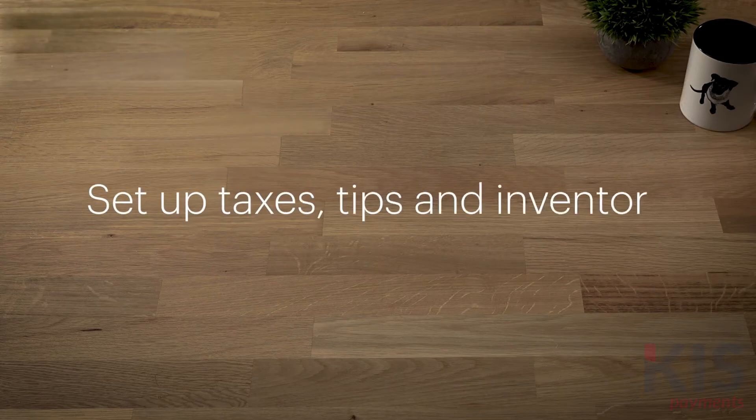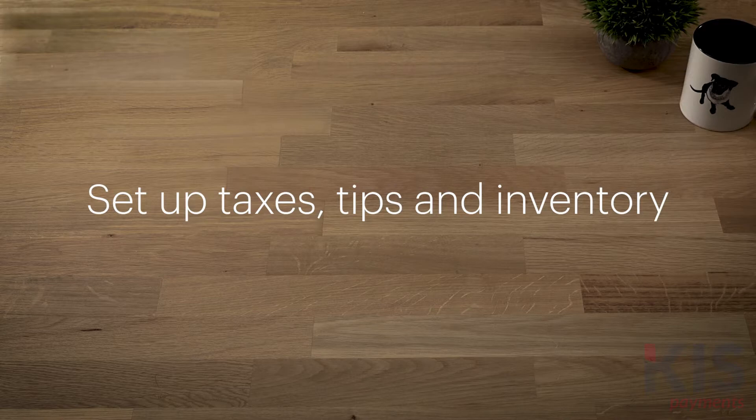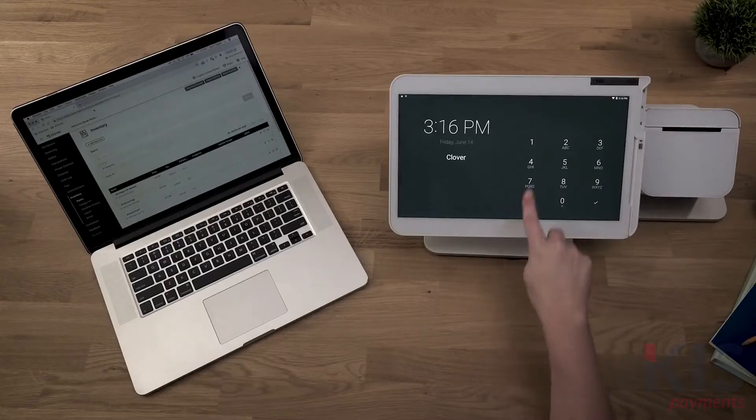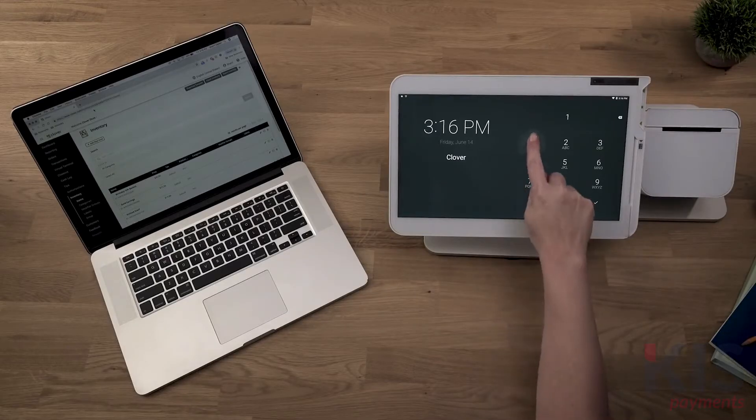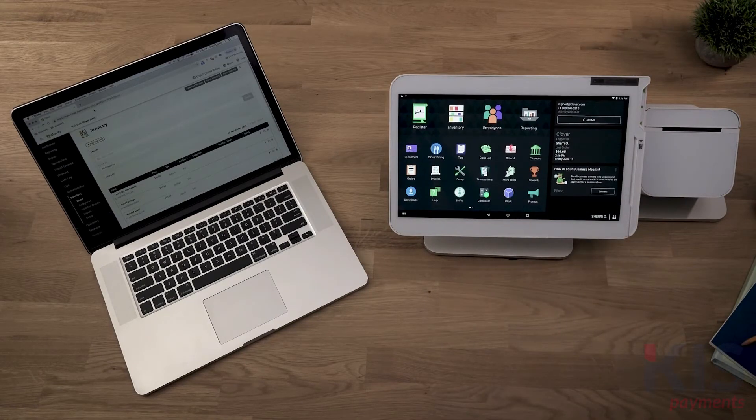Let's get your business ready to take customer orders and payments. From the web dashboard and your Clover device, we'll set up everything you'll need from taxes to inventory.